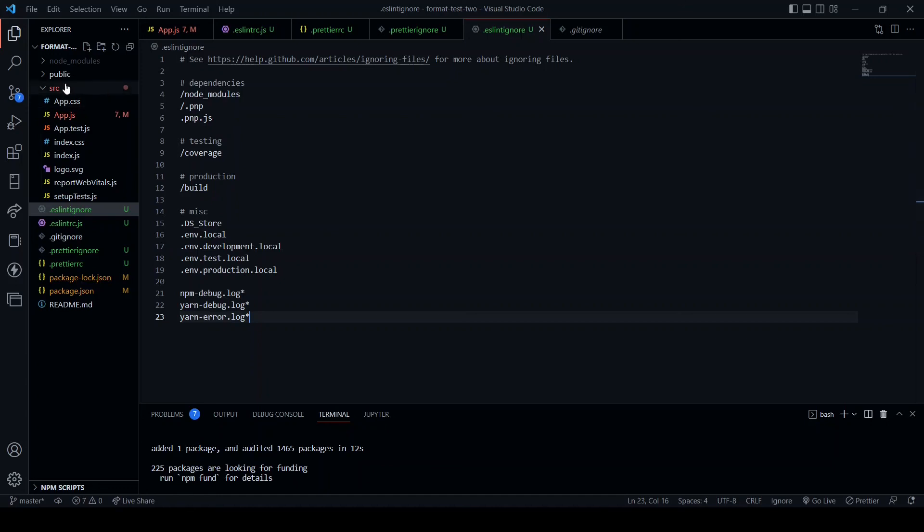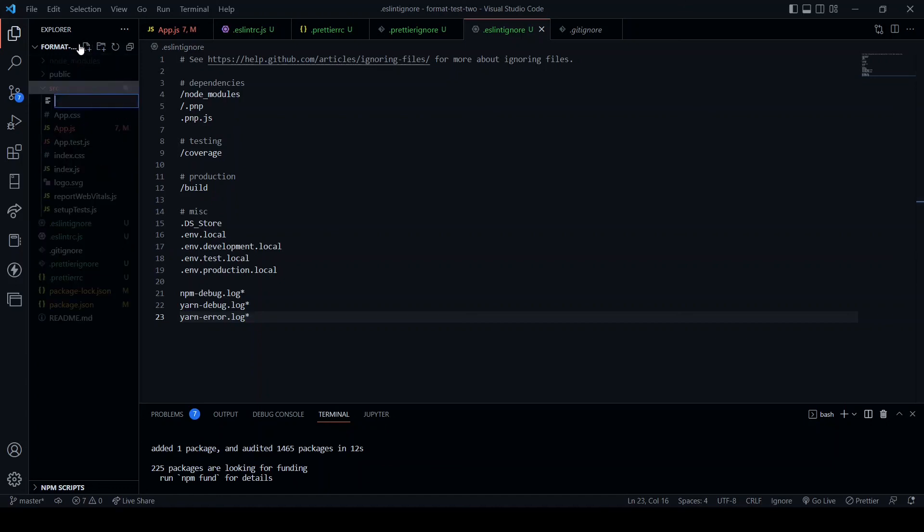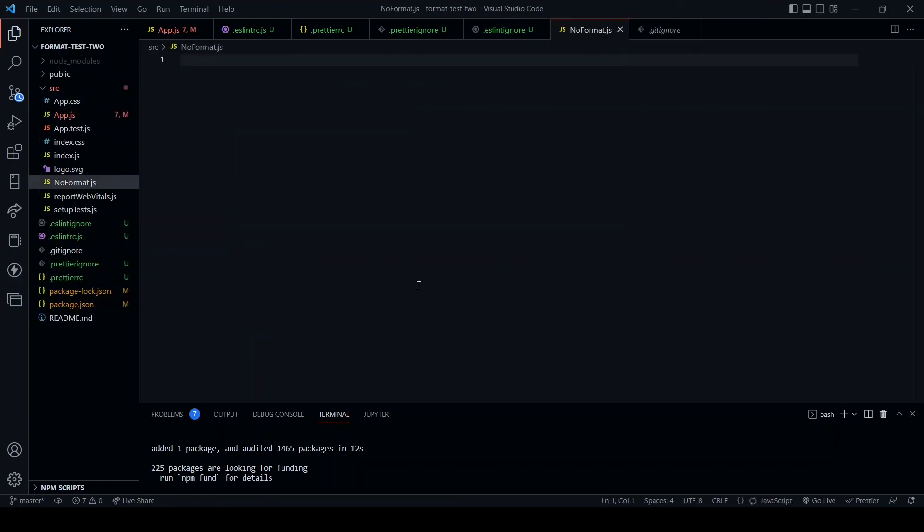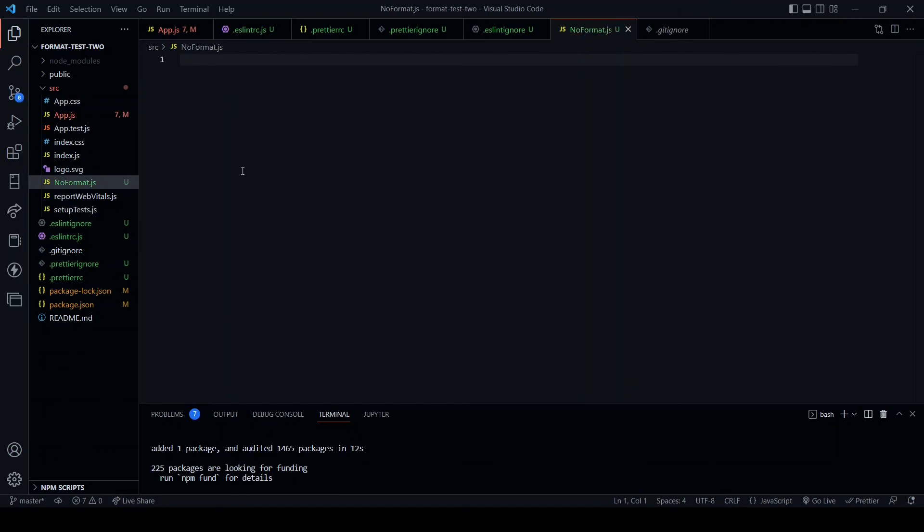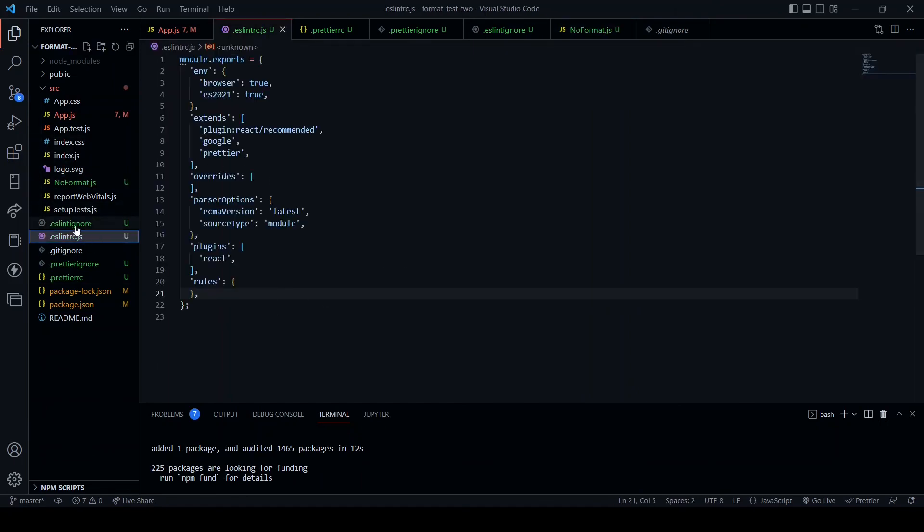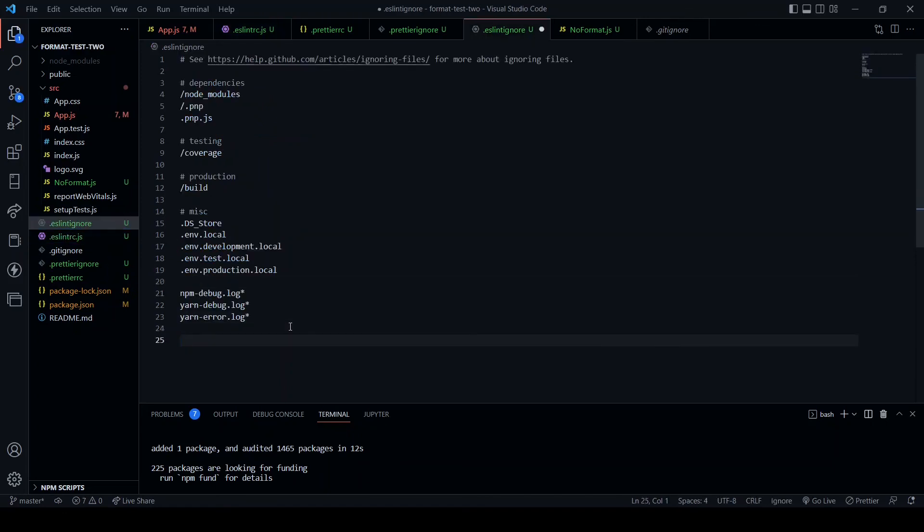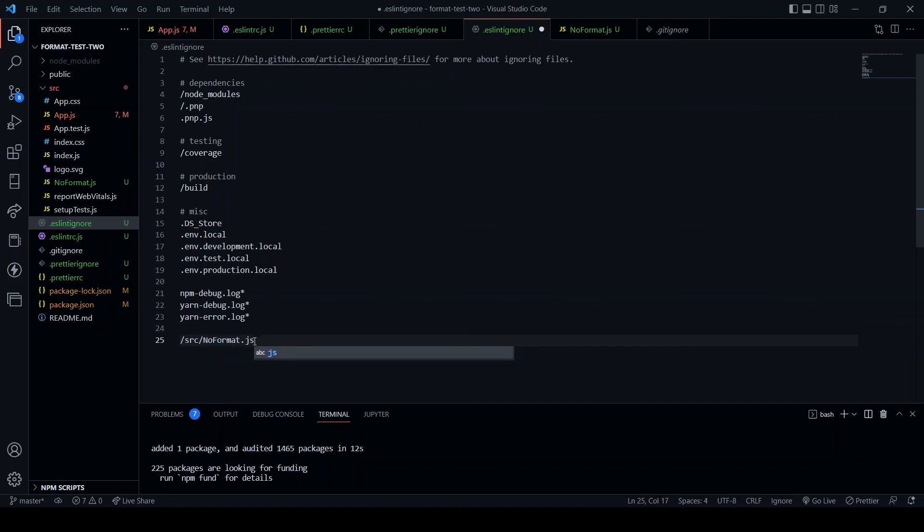Then what I'm going to do is I'm going to create a file in the source folder: noFormat.js, and leave it blank.